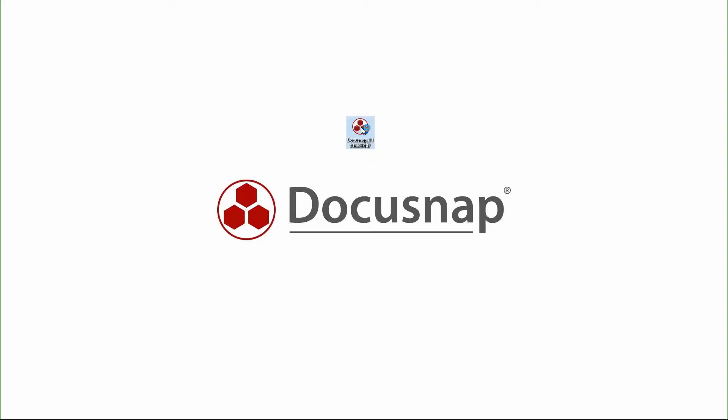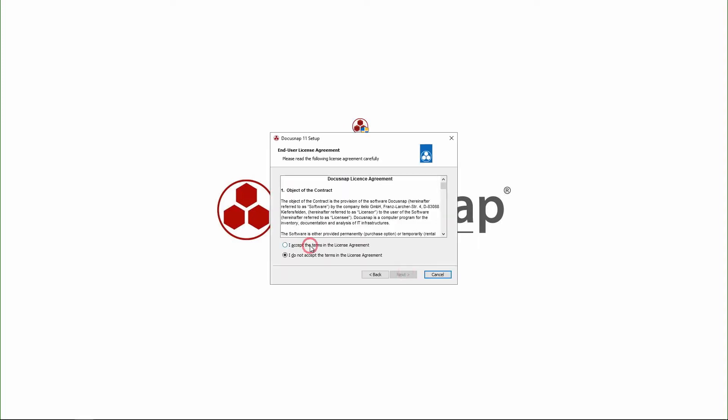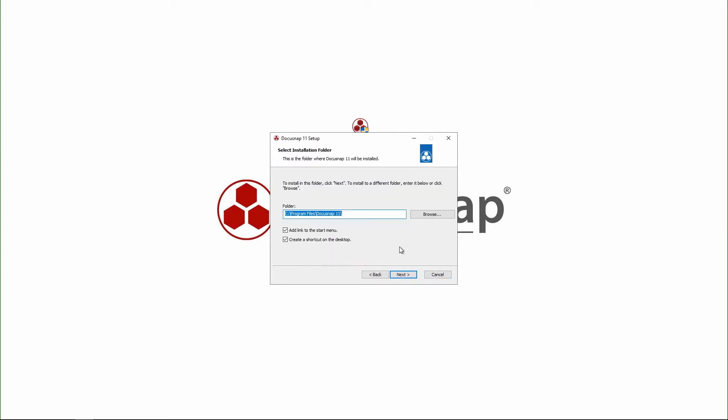I double click the installation file and the installation wizard opens. I accept the license agreement and go on.